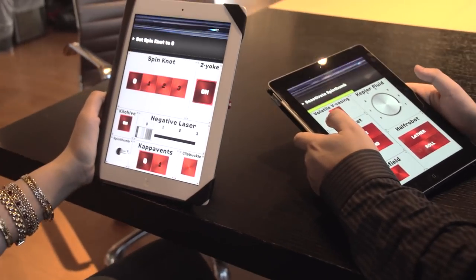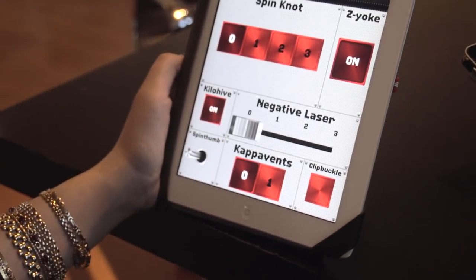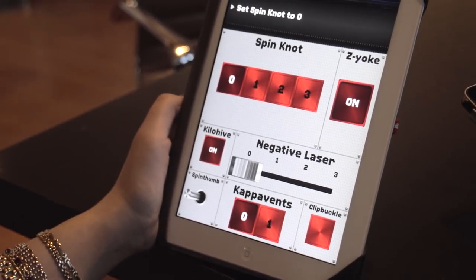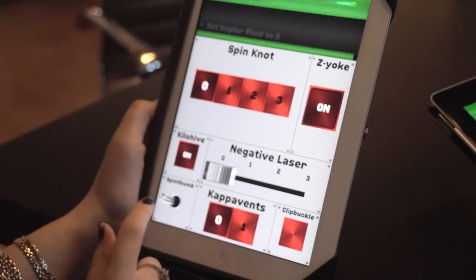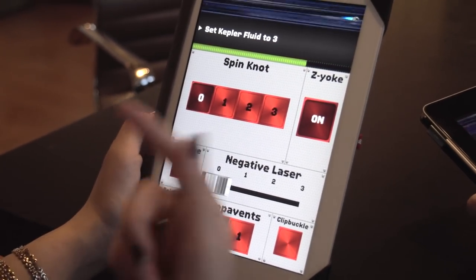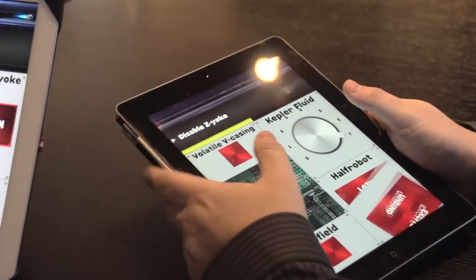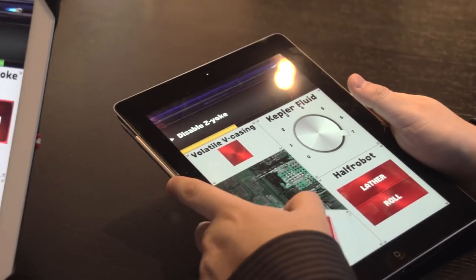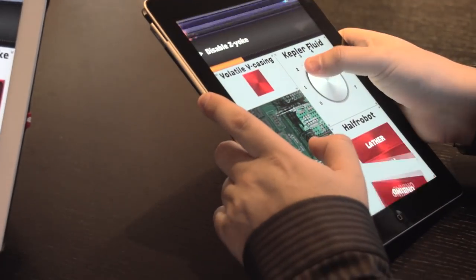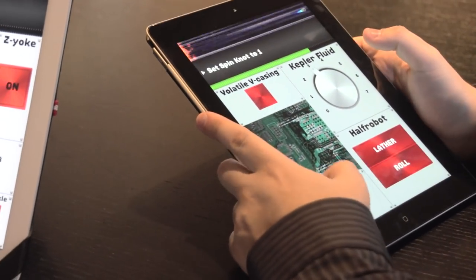Deactivate spin thumb. Okay. Deactivate it. Deactivate it. I did, I did. No, you didn't. Kepler fluid to three. Yeah, I flipped it. Disable Z-yoke.